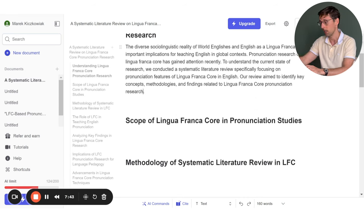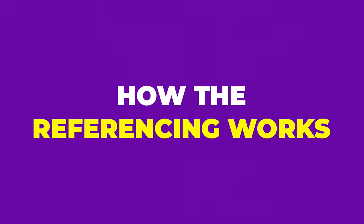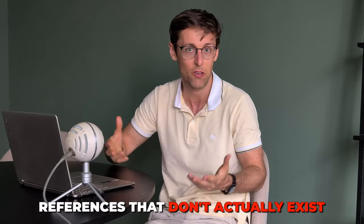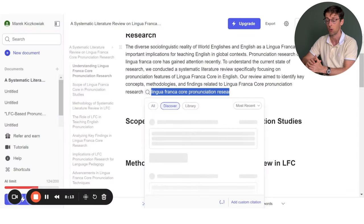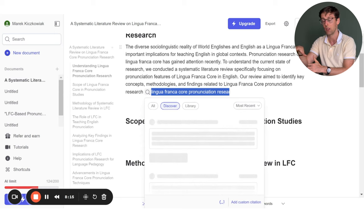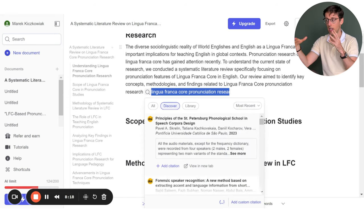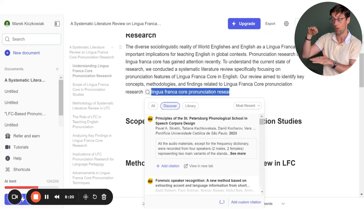Another great feature: you may know that ChatGPT really invents references — it has what are called hallucinations in research, just making up references that don't actually exist. Well, Jenny doesn't have those hallucinations. It's pretty down-to-earth software. When you use the chat feature, it uses keywords from previous sentences to search databases and find real, existing papers.